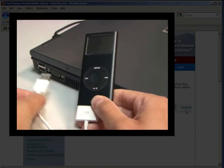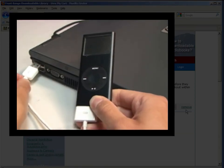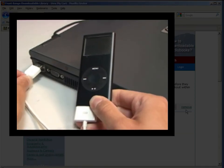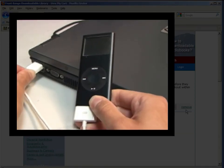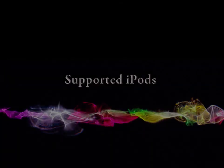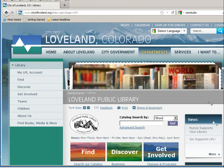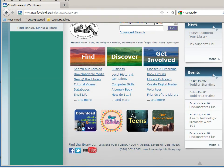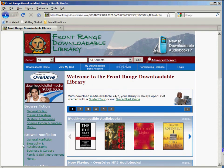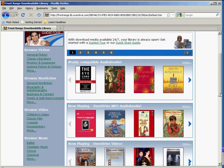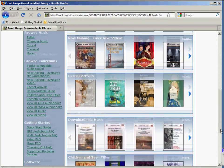Then, just plug in your player. To find out if your iPod is supported by Overdrive, you can check out their list of supported players on their website. We have a link to it in the Front Range downloadable library. Scroll down to the bottom and click on supported portable devices.